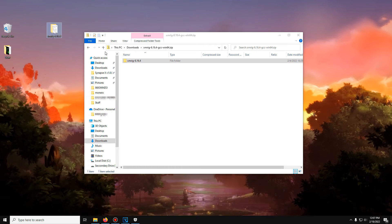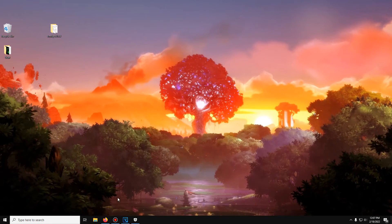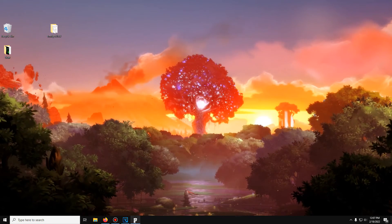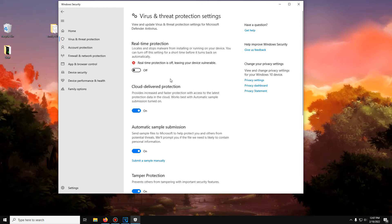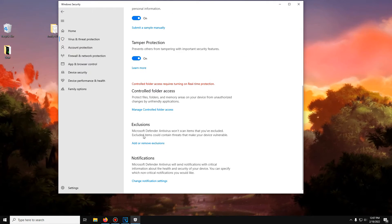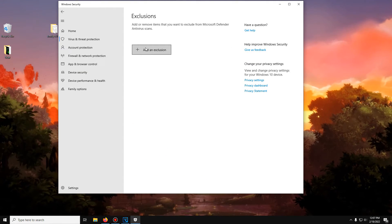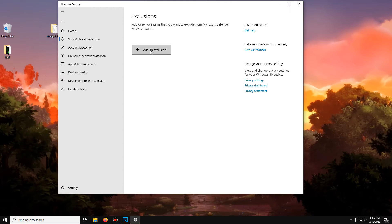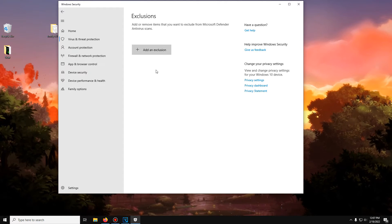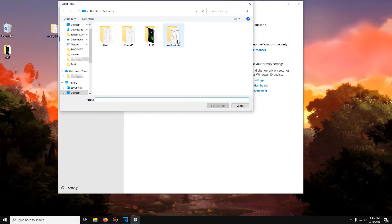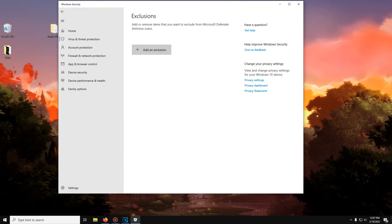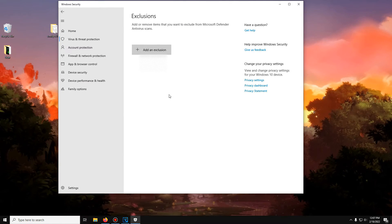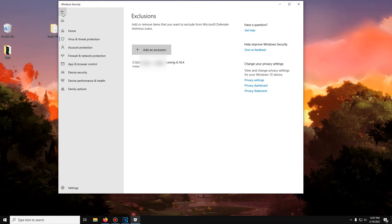Now that we have our miner, we'll tell Windows this is exactly what we want to allow. So scroll down on exclusions on Windows Defender and click add exclusion, choose folder, and select the folder your miner is in. At this point, you can re-enable Windows Defender and it won't cause any problems with your miner as you've now allowed it.